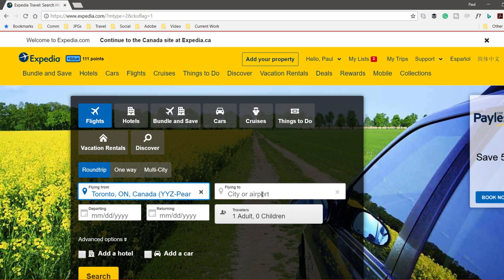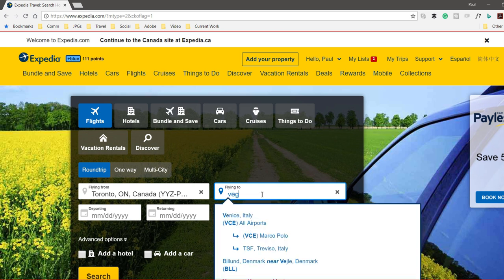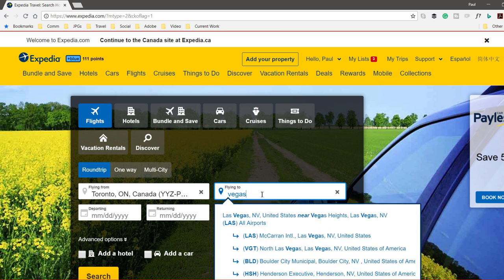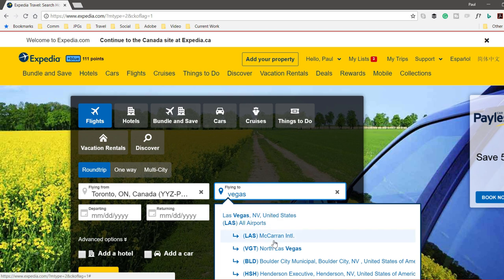We are flying to Vegas. I don't know the airport code, so I'm just going to type in Vegas, and of course it comes up there. I do know that I probably want to fly into McCarran.